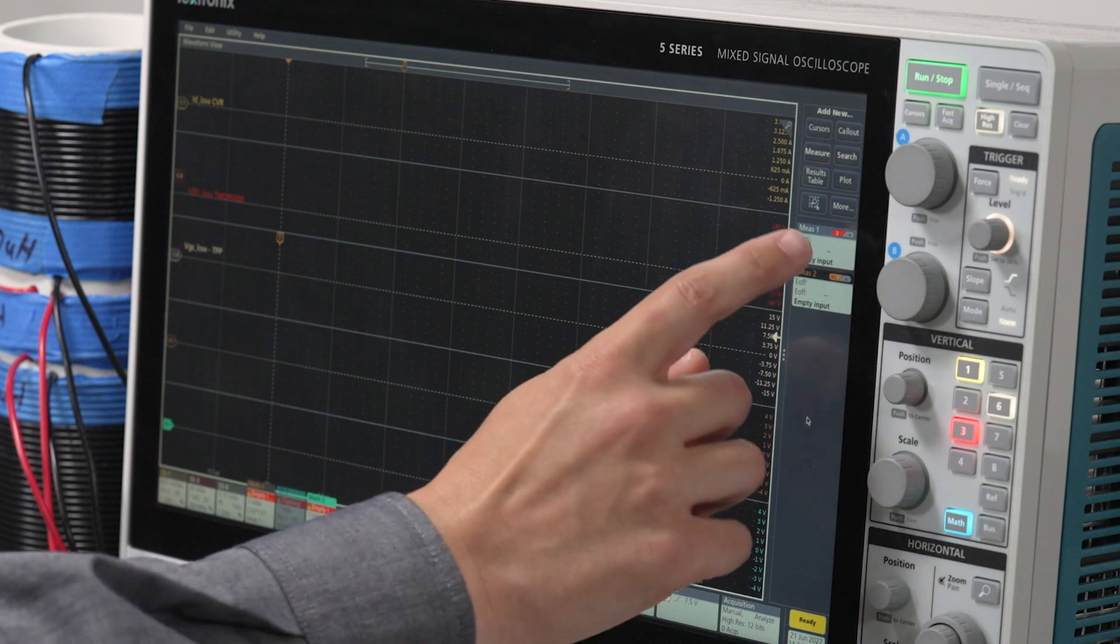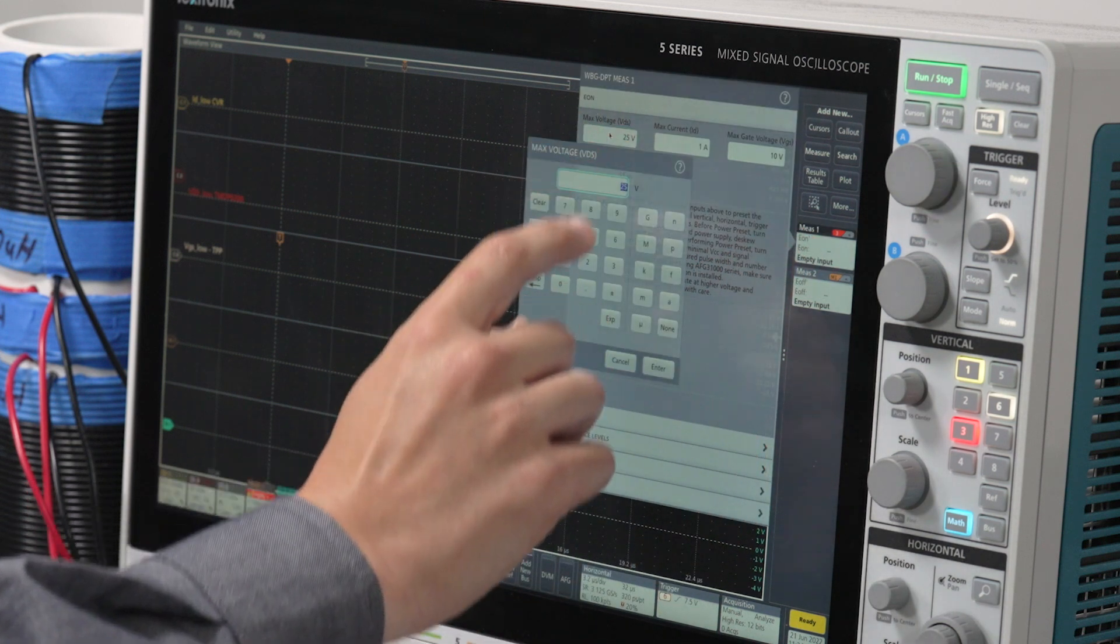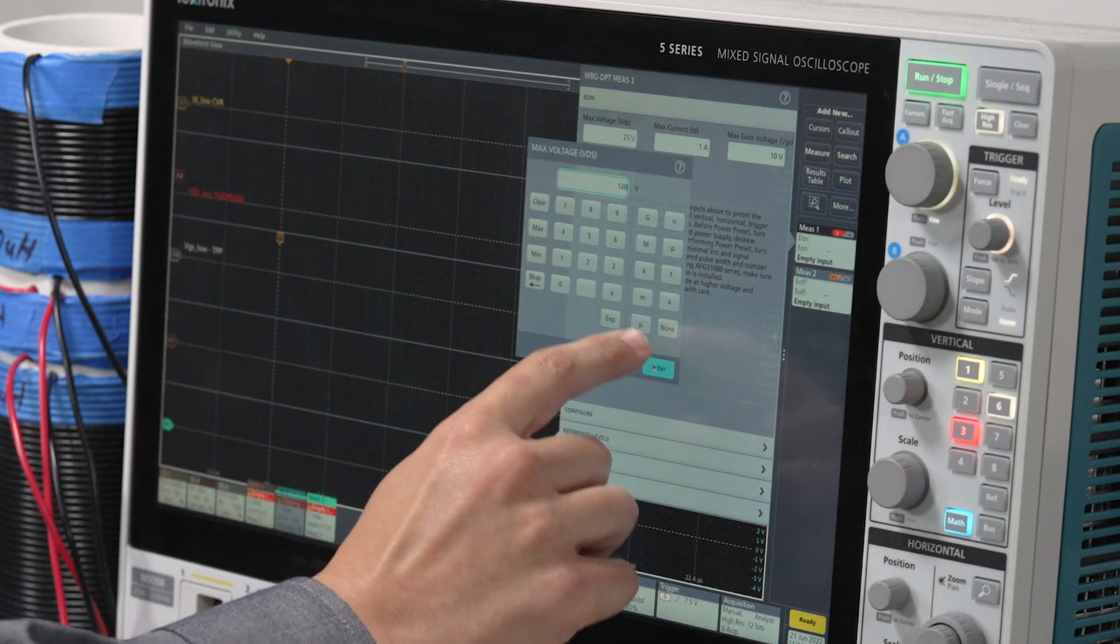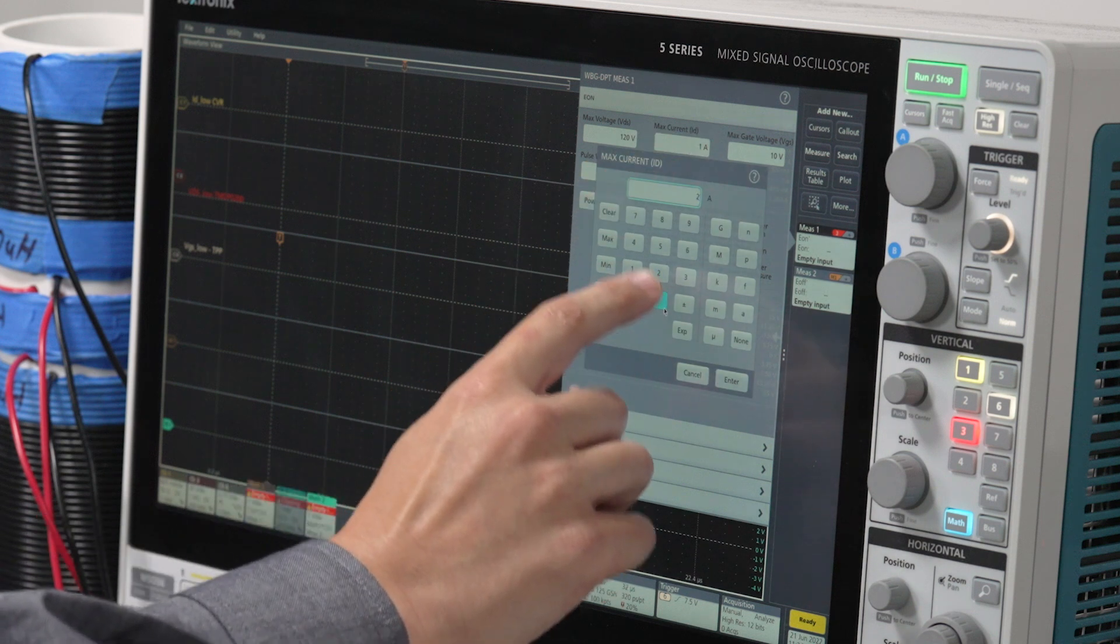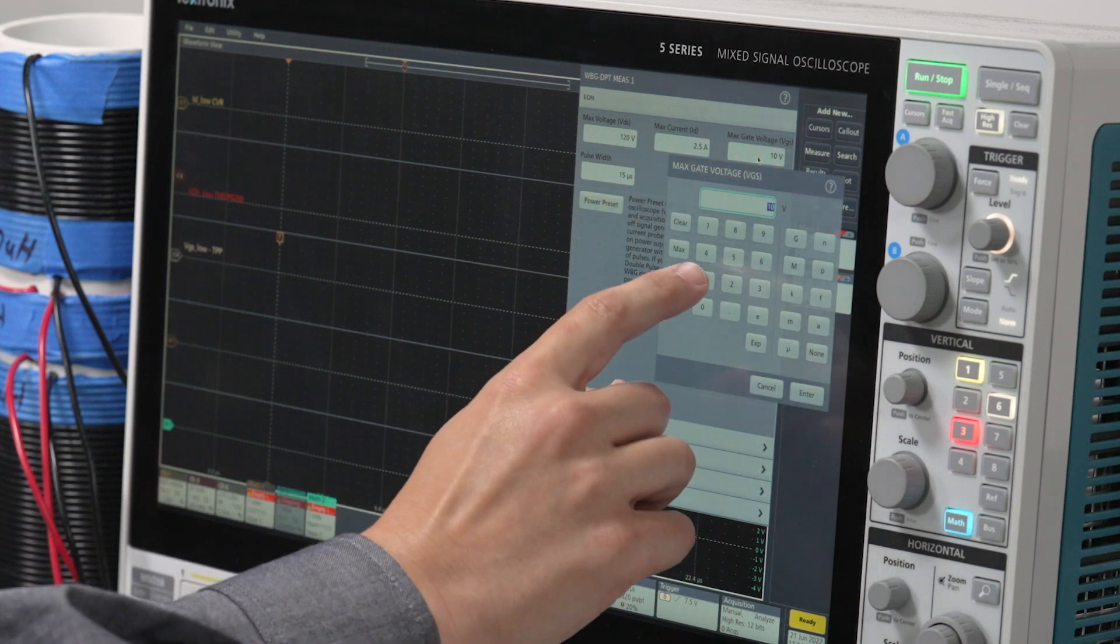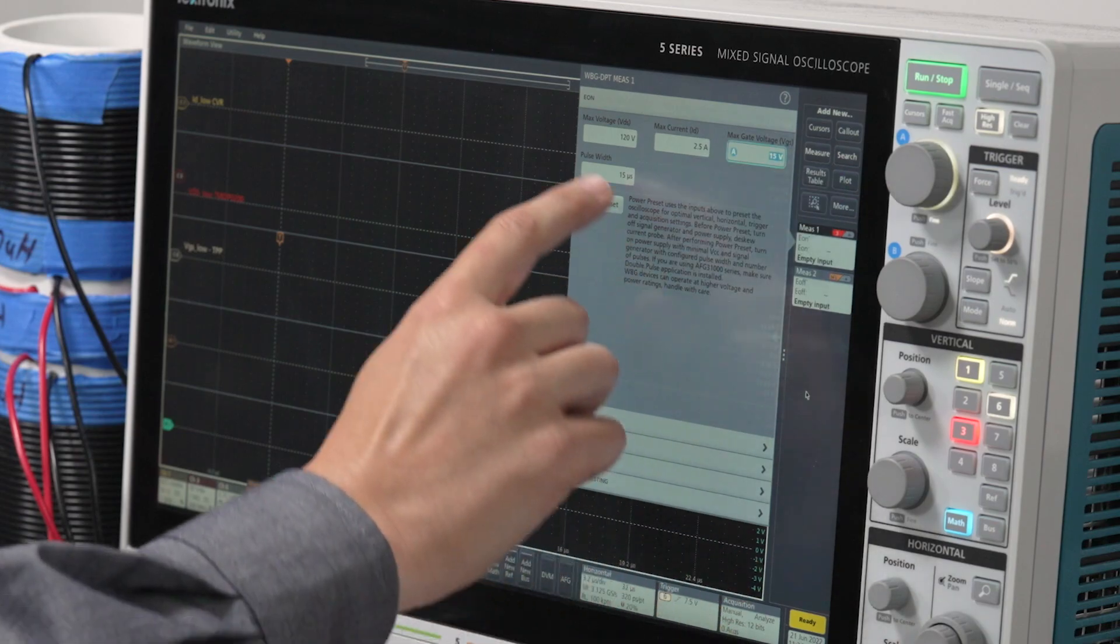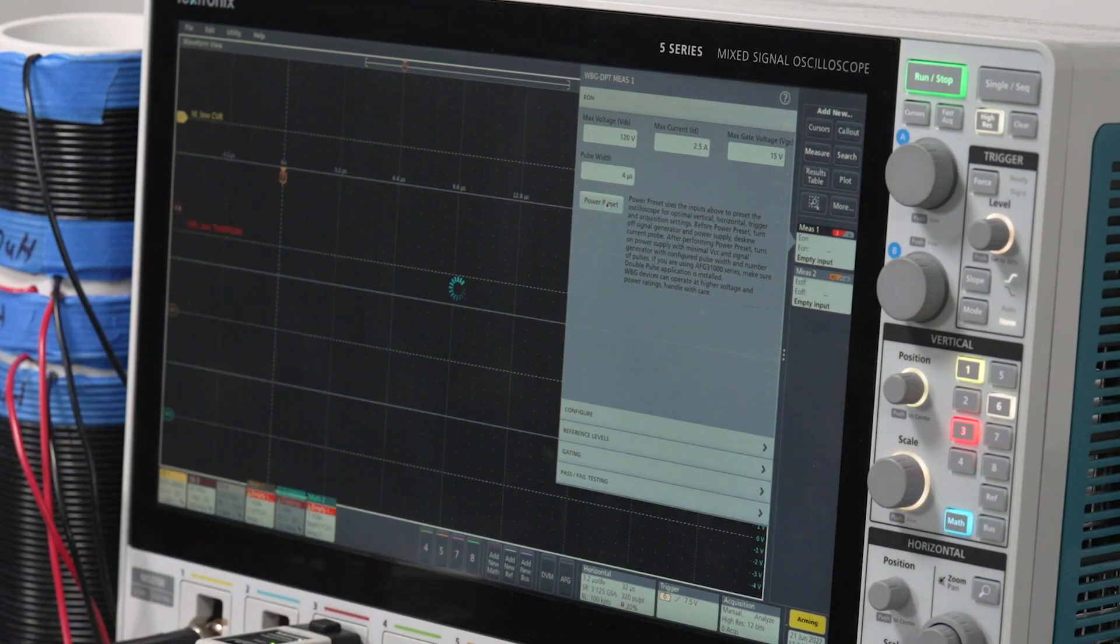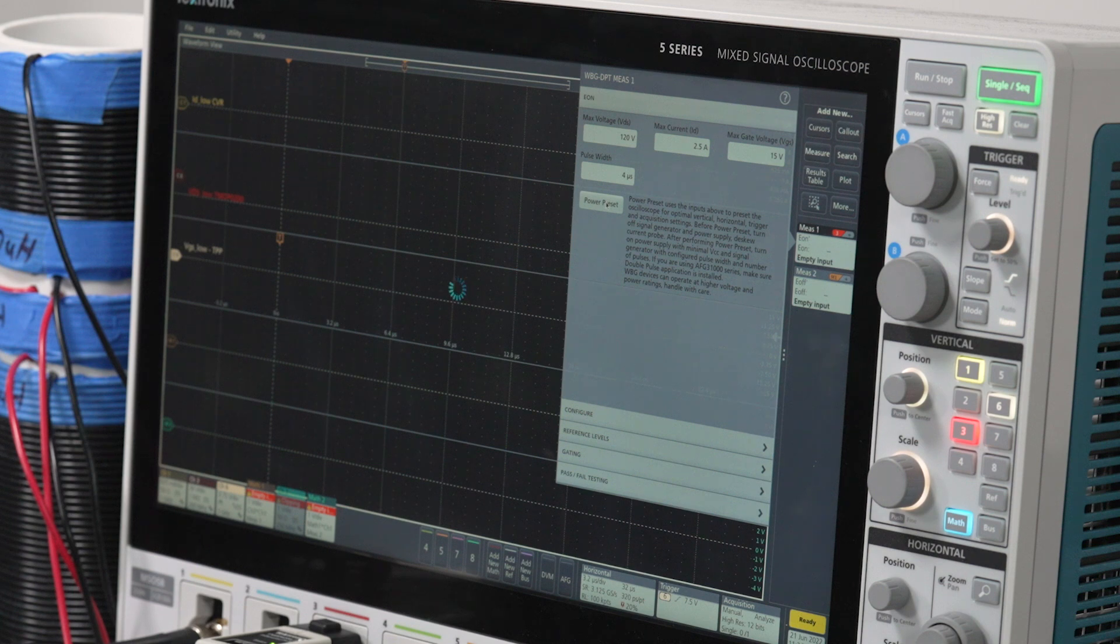Now, set the max VDS, max drain current, max VGS, and pulse width. Based on these values, you can use the power preset button to automatically set the vertical and horizontal scales, configure the trigger source, and arm the scope in single sequence mode.